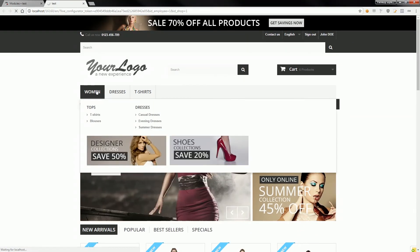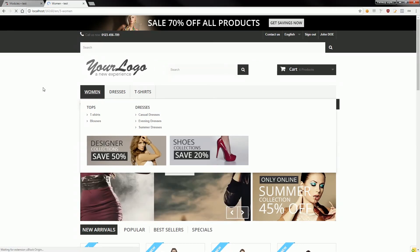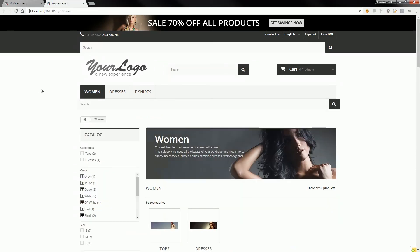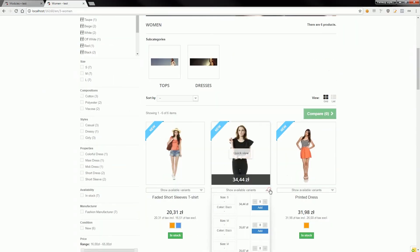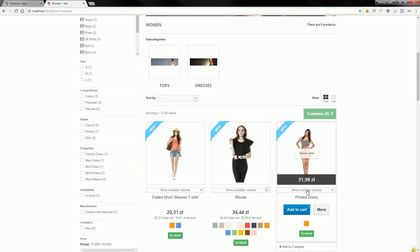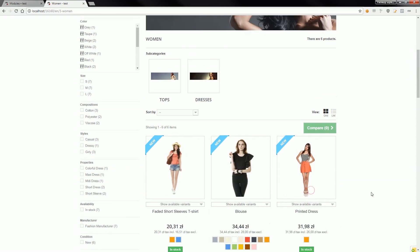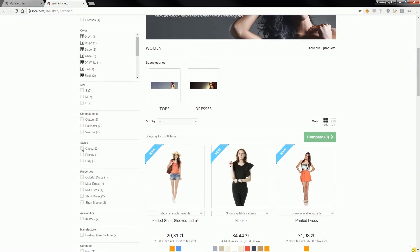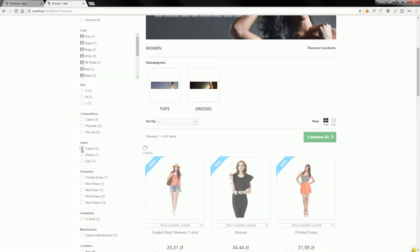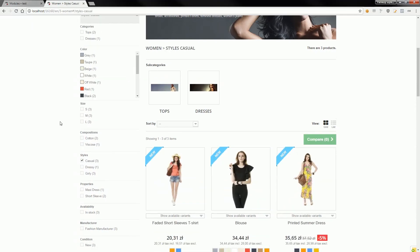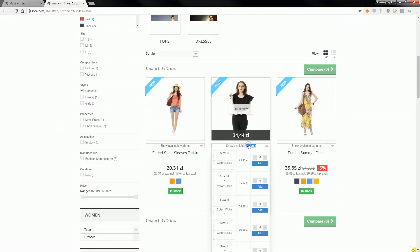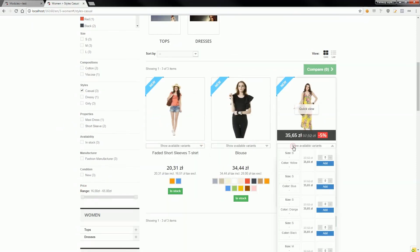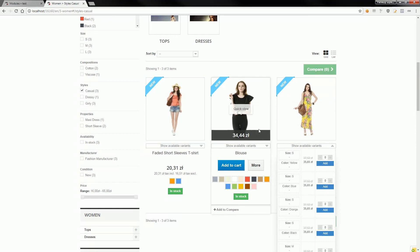is ready to work with category pages, and of course it's ready to work with filter modules like Faceted Search, Block Layered Navigation, Filter Products Pro - everything is fine with filters.